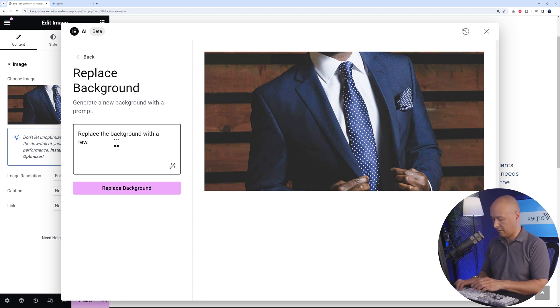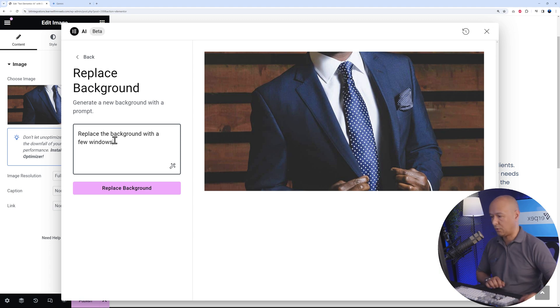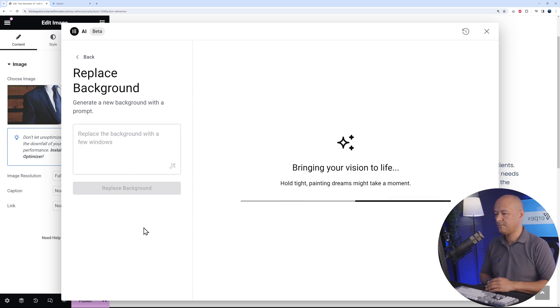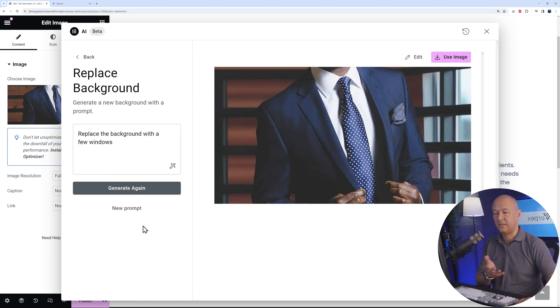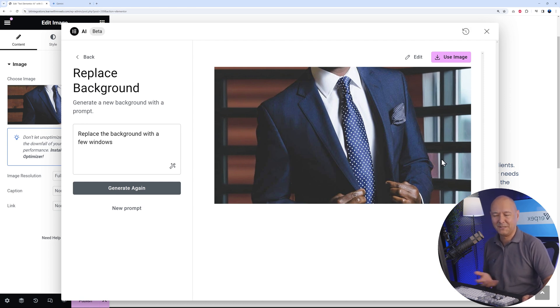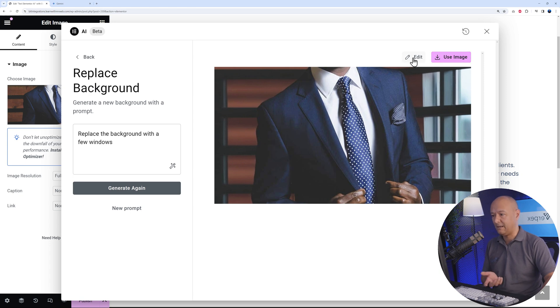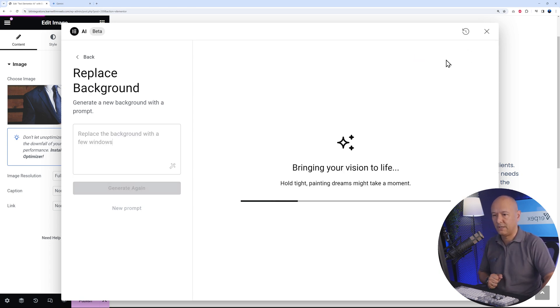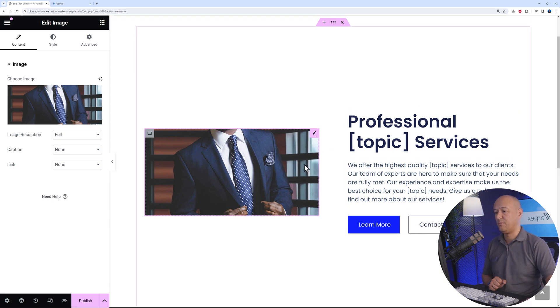I'm going to say replace the background with a few windows. Replace. And as you can see, now we have a window at the back and a window by the side. This is just amazing, isn't it? If you like it, you can use it or you can edit again and make a few changes. Let's use it just like this. Our original picture has been replaced with the new one with the windows in the background.